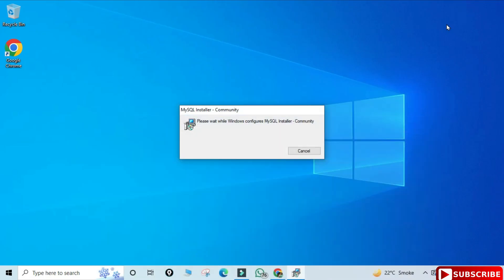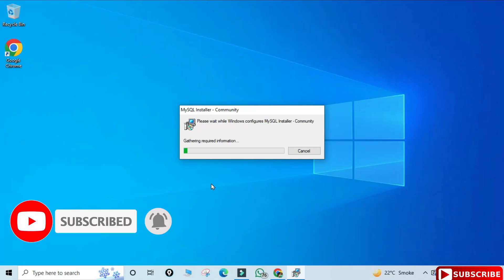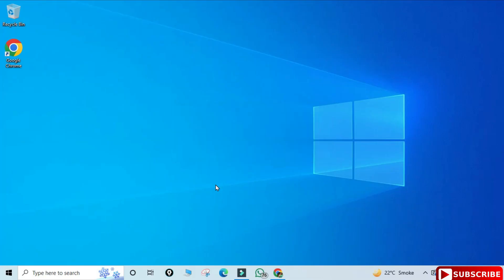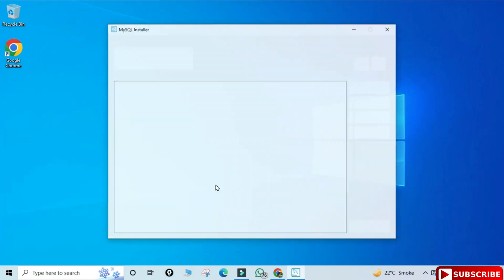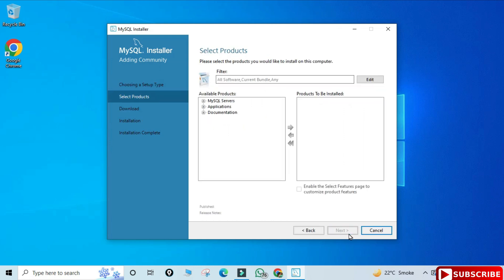To start the installation, click on the MSI file. I'll minimize the browser. It's asking for permission so I'll click Yes. MySQL Installer 1.6 has started. Here you can see various setup types available — I'm going to select Custom and click the Next button.